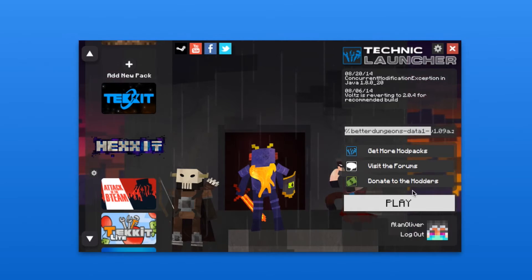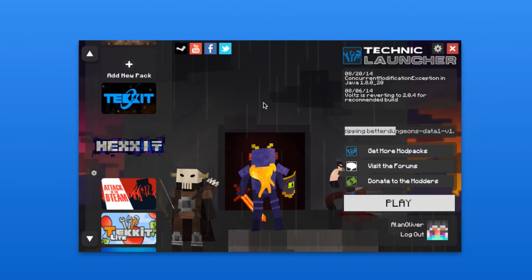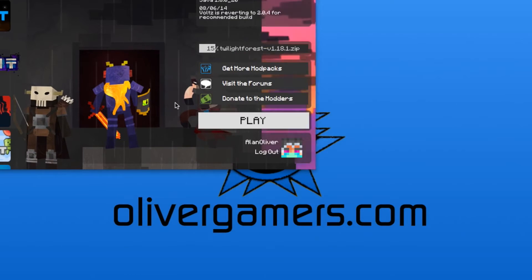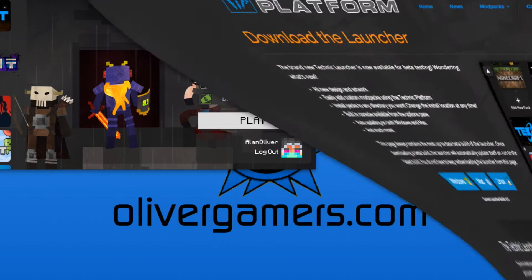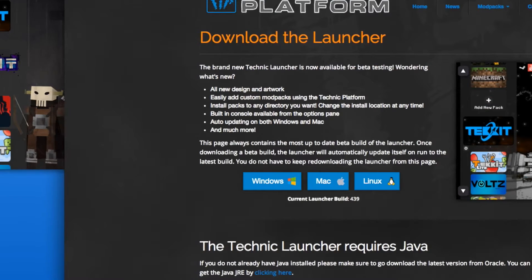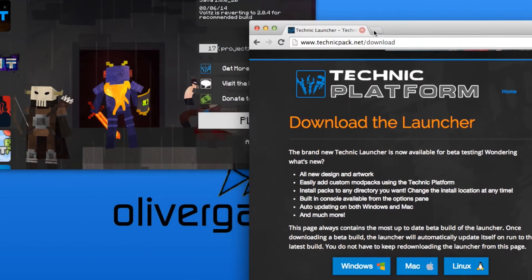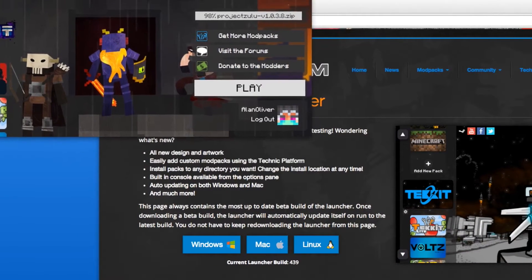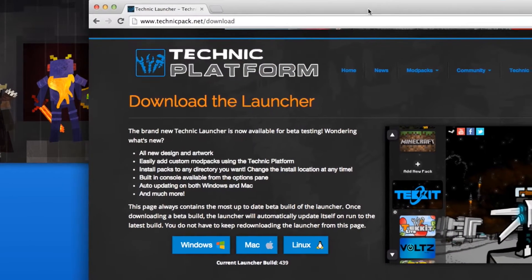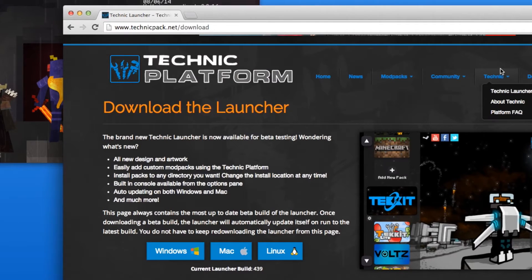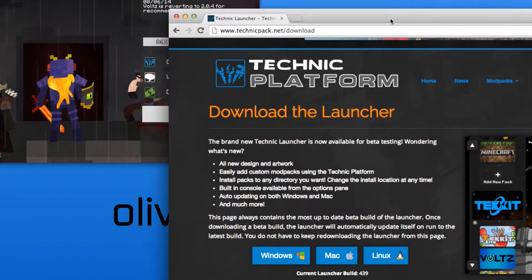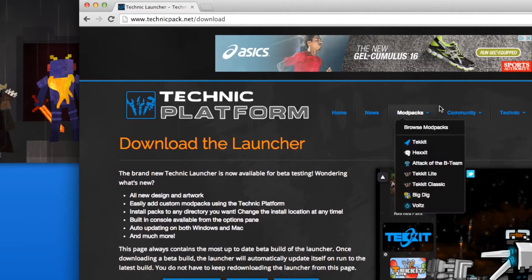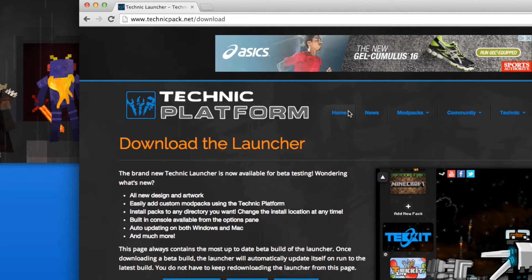Another thing too, if you go on the Technic launcher website while this is loading, I want to show you guys something that might be very useful. Let me minimize this so you can see it loading up here by the way. If you actually want a specific mod pack that's not here in the Technic launcher, you go to home.